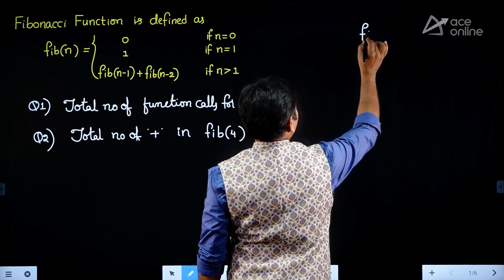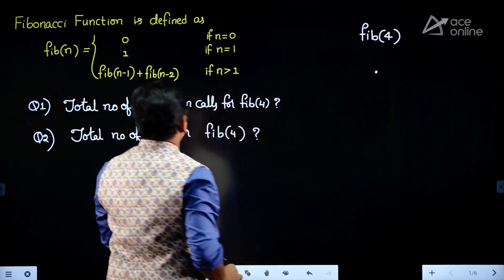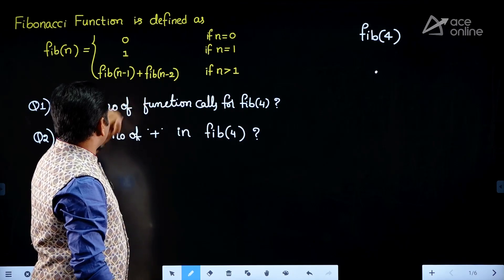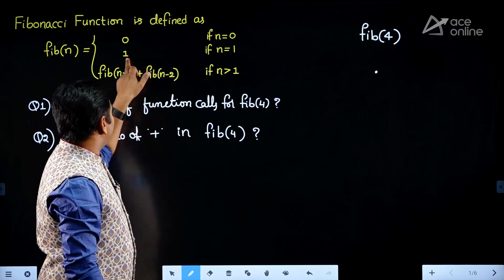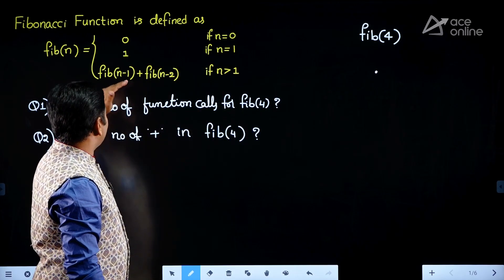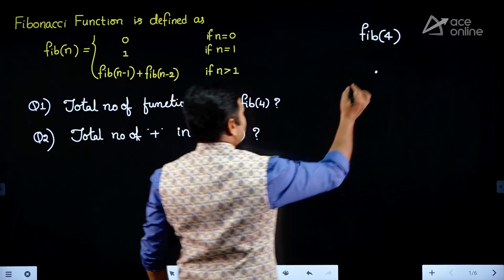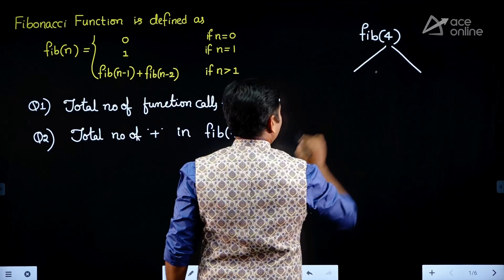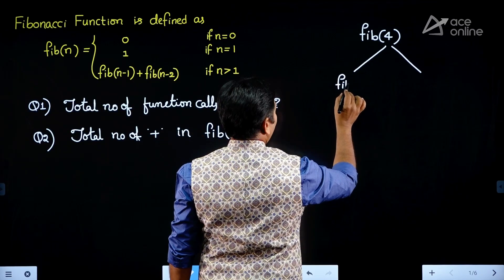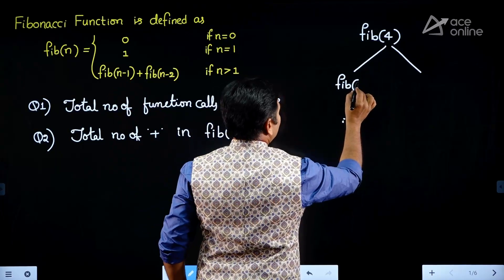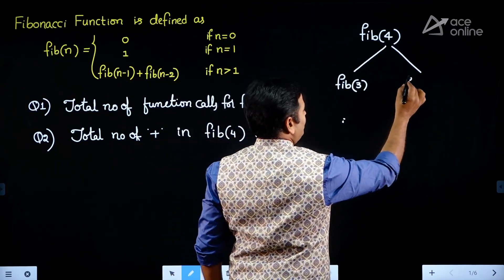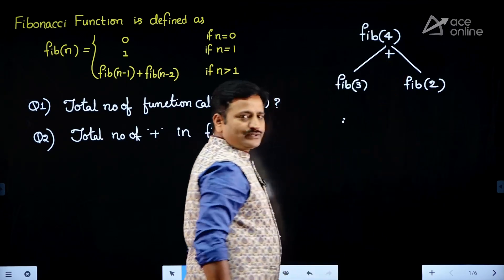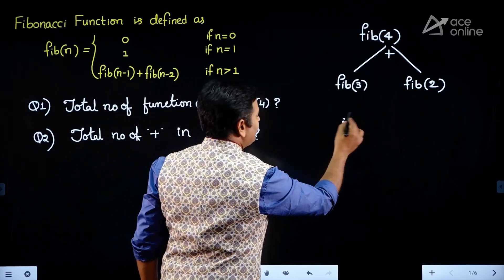For Fibonacci of 4, since the input value is 4 and 4 is greater than 1, we use the third case: if n equals 0 return 0, if n equals 1 return 1, otherwise return Fibonacci of n minus 1 plus Fibonacci of n minus 2. So it splits into two parts: the left part contains Fibonacci of 3 and the right part contains Fibonacci of 2, with a plus operation between them. We continue this recursive process until we meet the base condition.